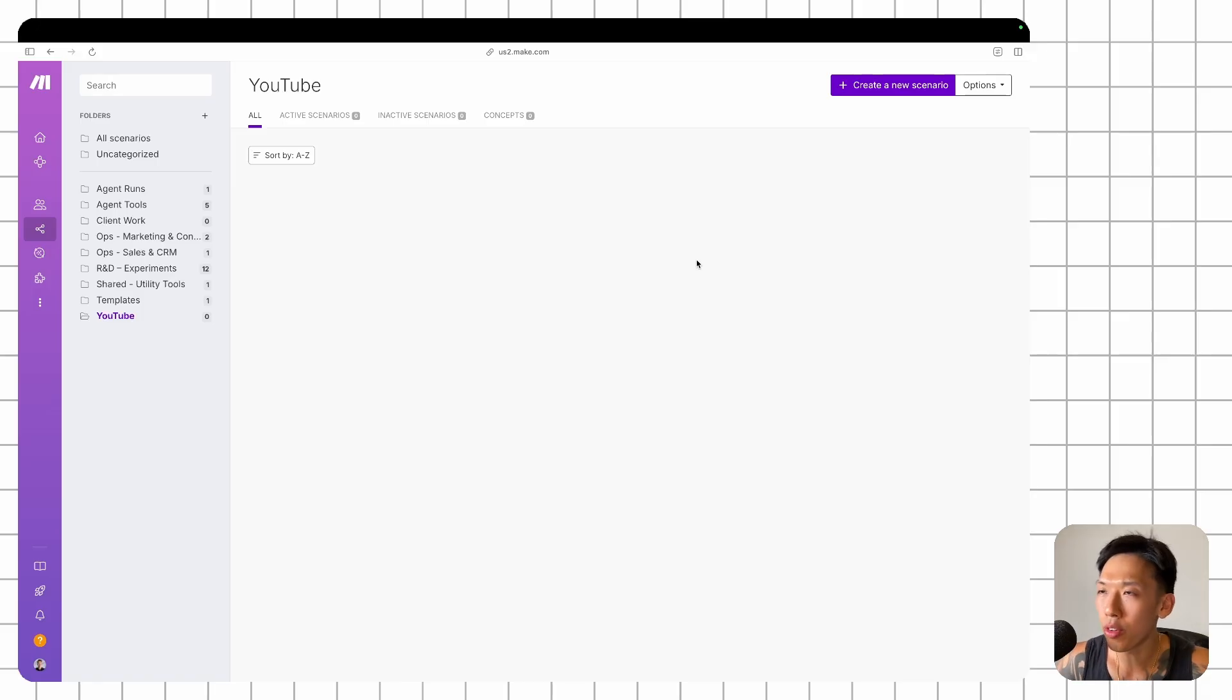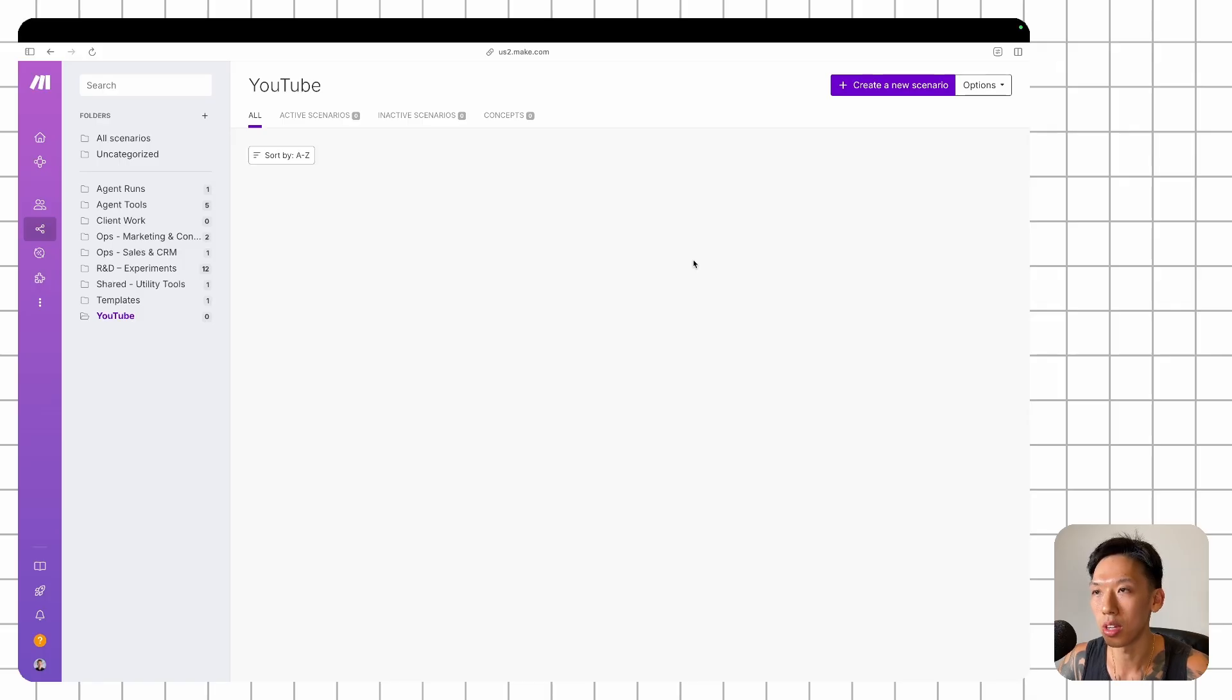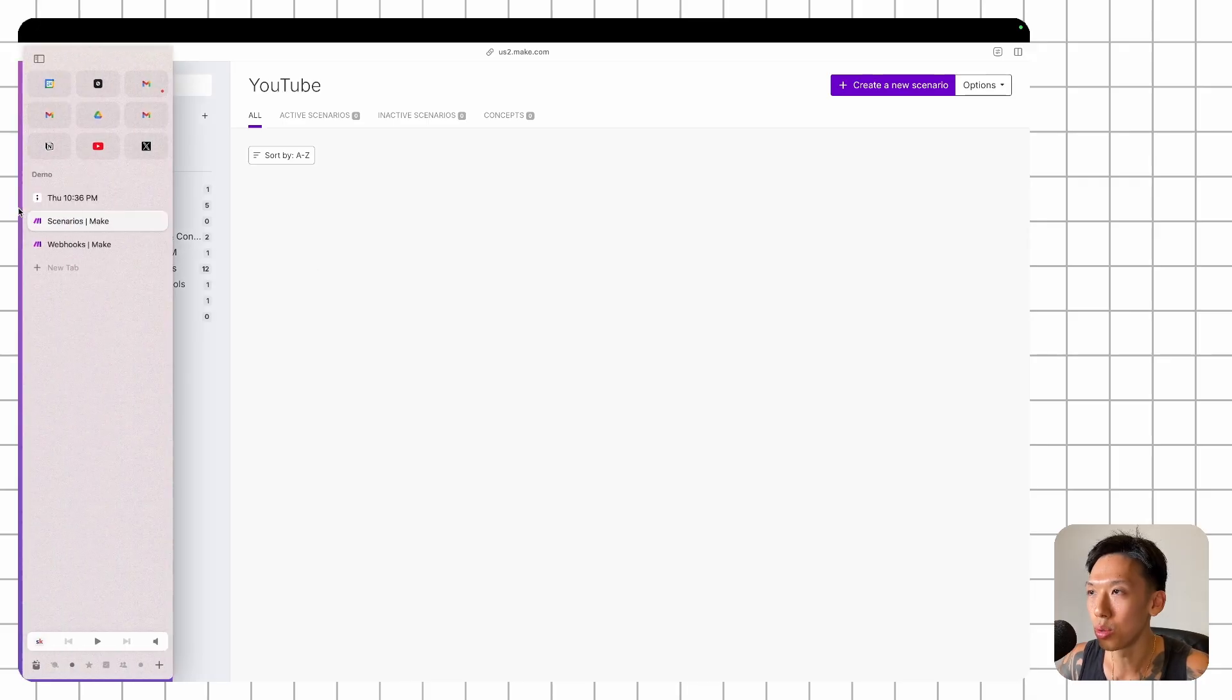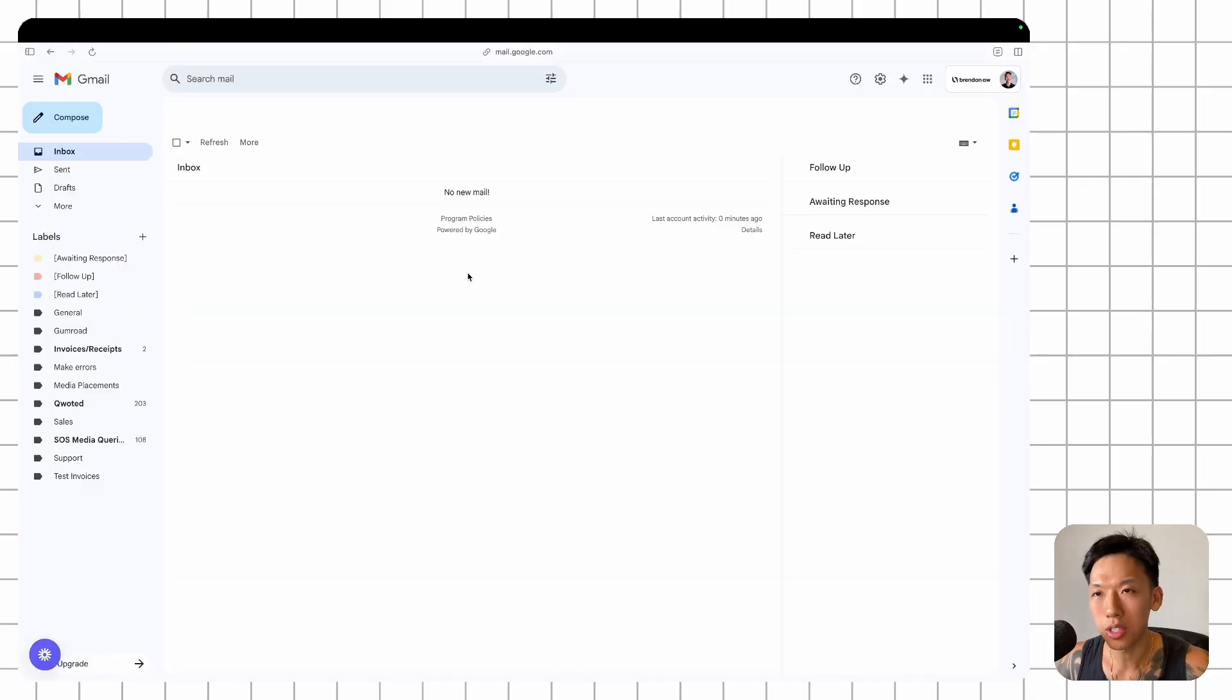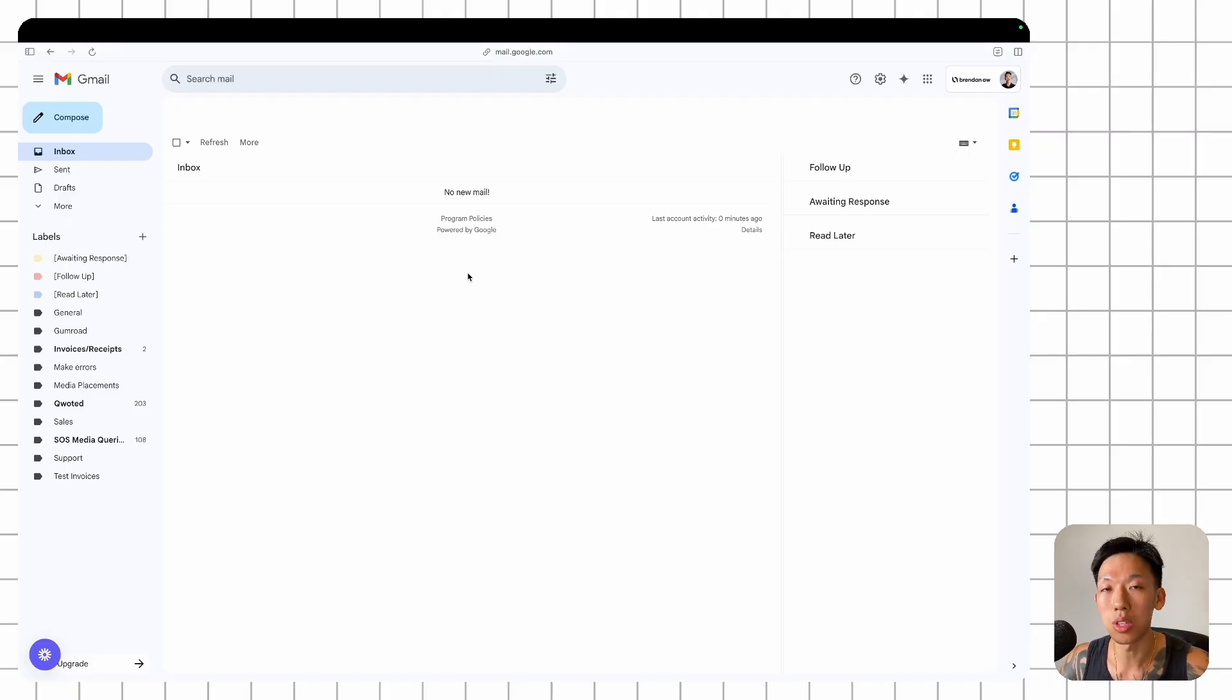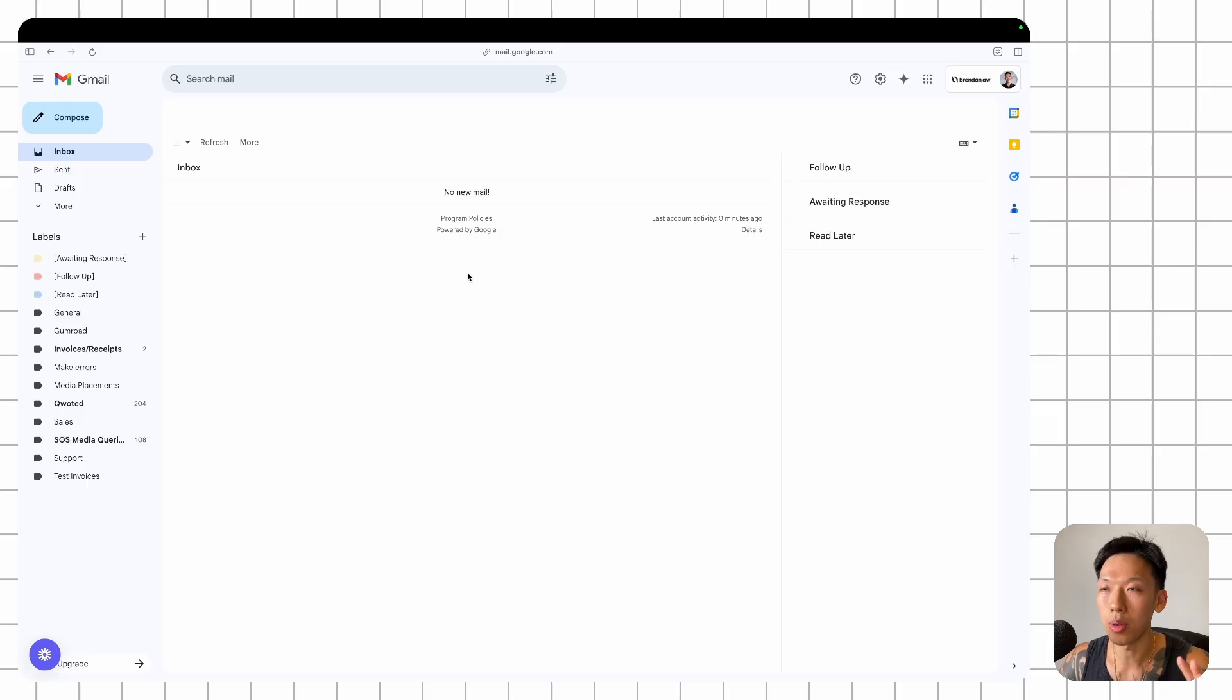So before we begin, you do need a Make account. Just sign up for a free Make account. You don't really need a paid subscription unless you are using Make for a bunch of other stuff as well. And you do need a business email.